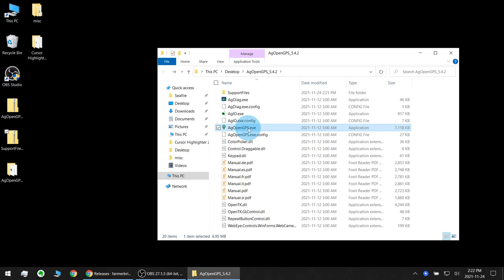Reason for this setup is that you can easily run other custom programs on the same computer to spy on the data flowing between AgOpenGPS and AgIO and you can connect into this data flow with your own programs for things like variable rate or anything else you can imagine.